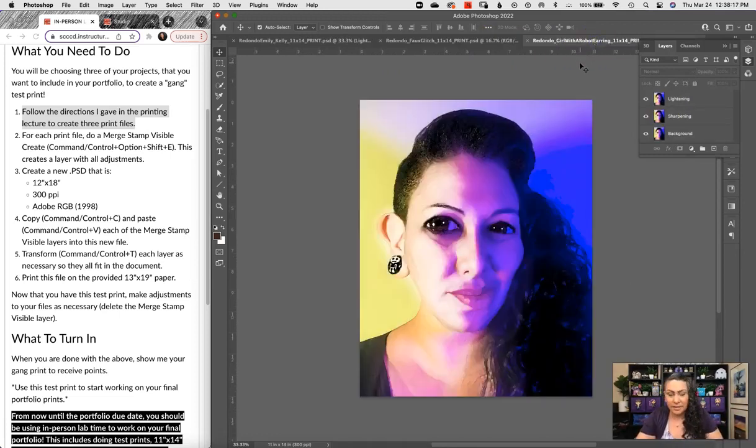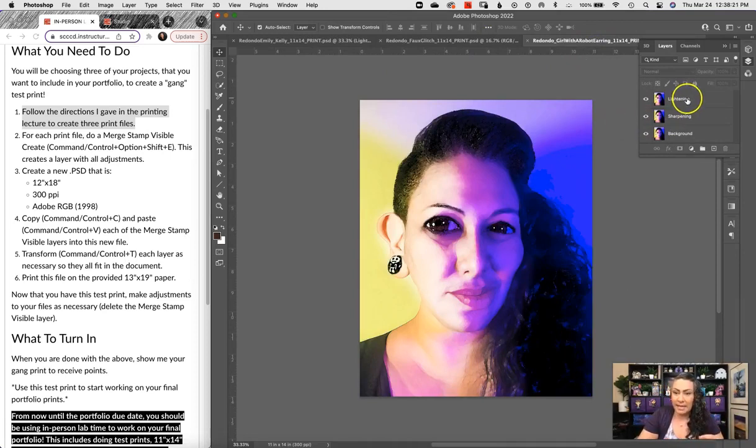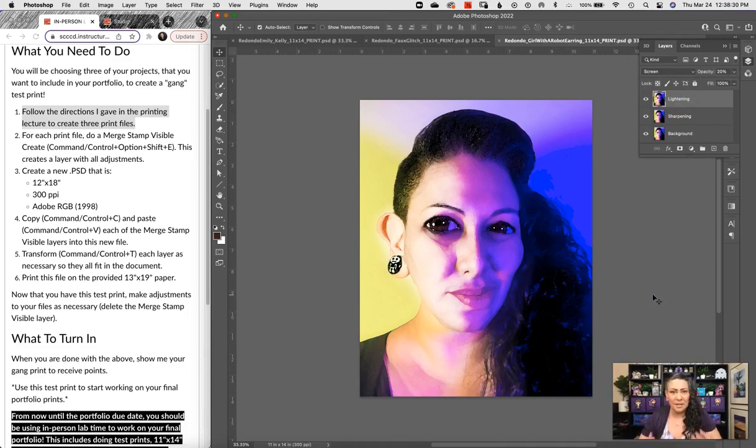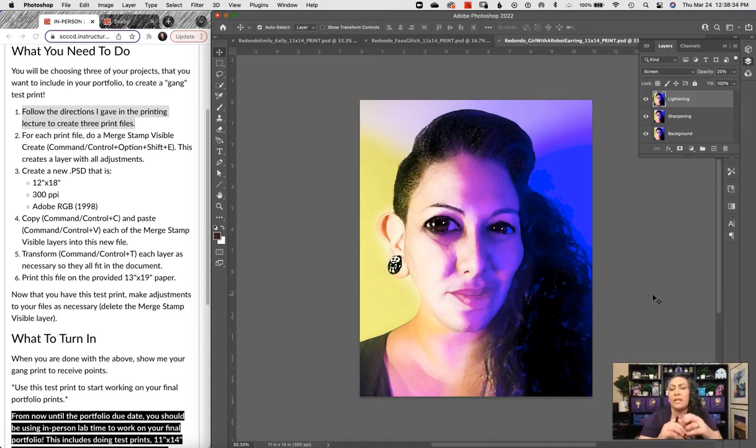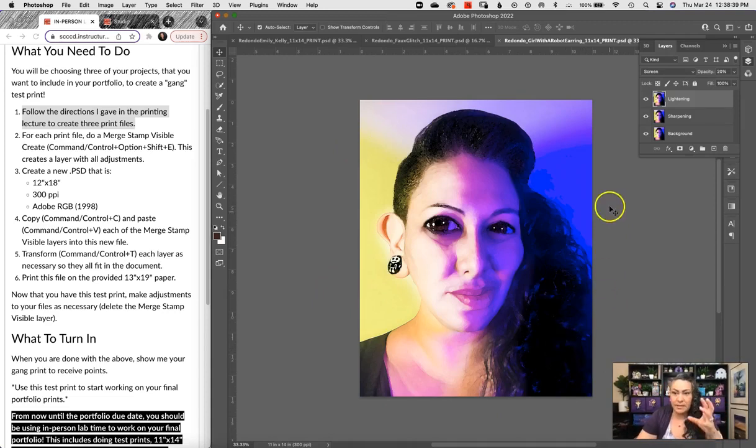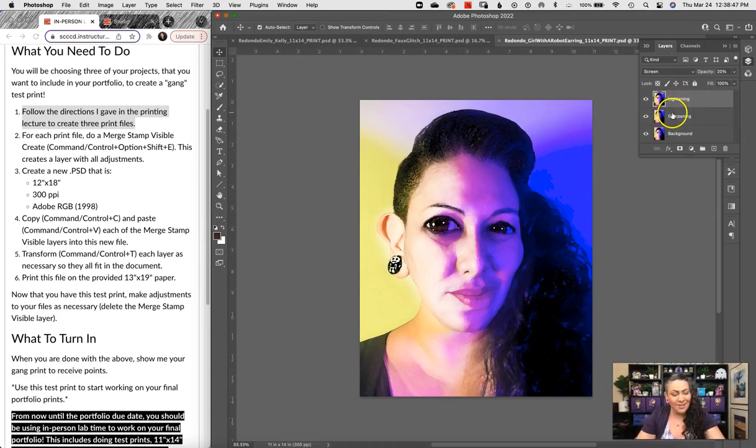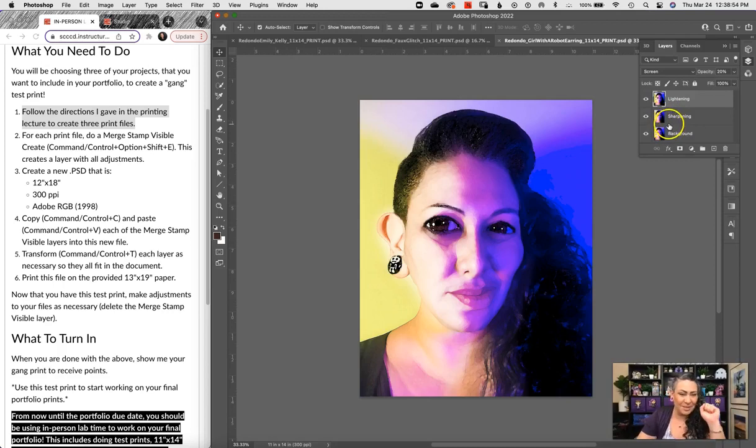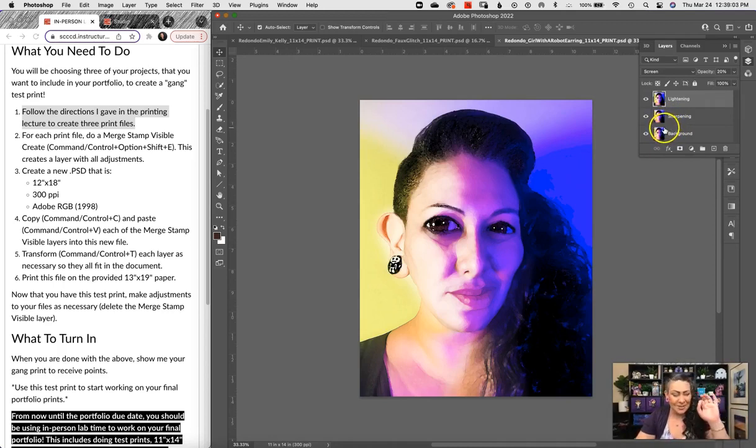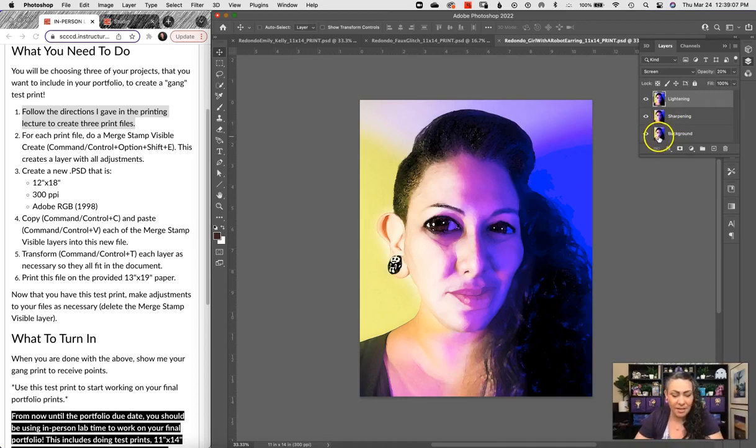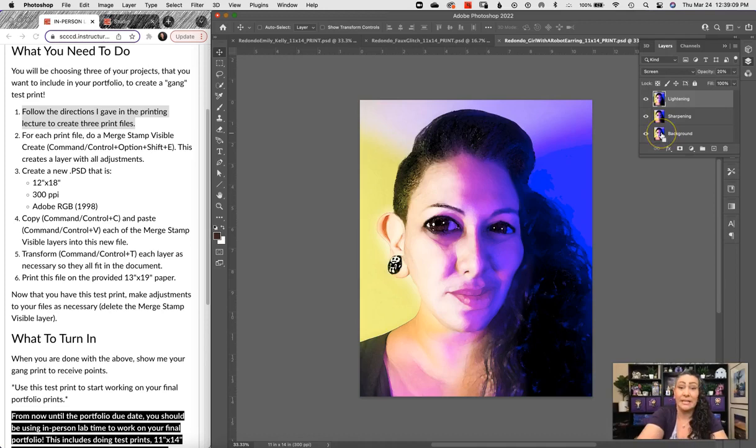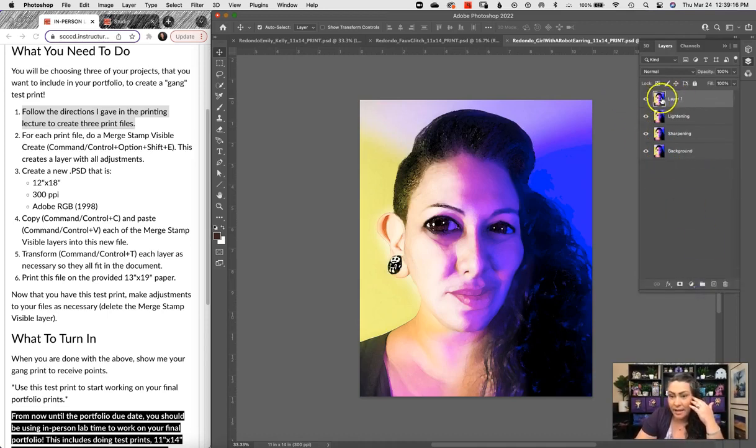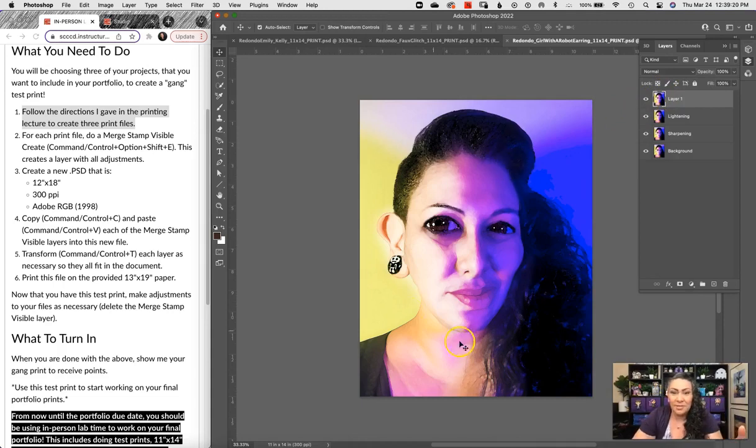Now what we need to do is make what's called a merge stamp visible. I've told some of you about this before, but I'm going to go over it right now. What this does is create a new layer based off of everything that we see right now, so that when I need to take all this information over to a new document, it's all there. The shortcut has the most keys you have to push - it's Command Option Shift E. Command if you're on a Mac and Control if you're on a PC. So I'm going to do that now: Command Option Shift E.